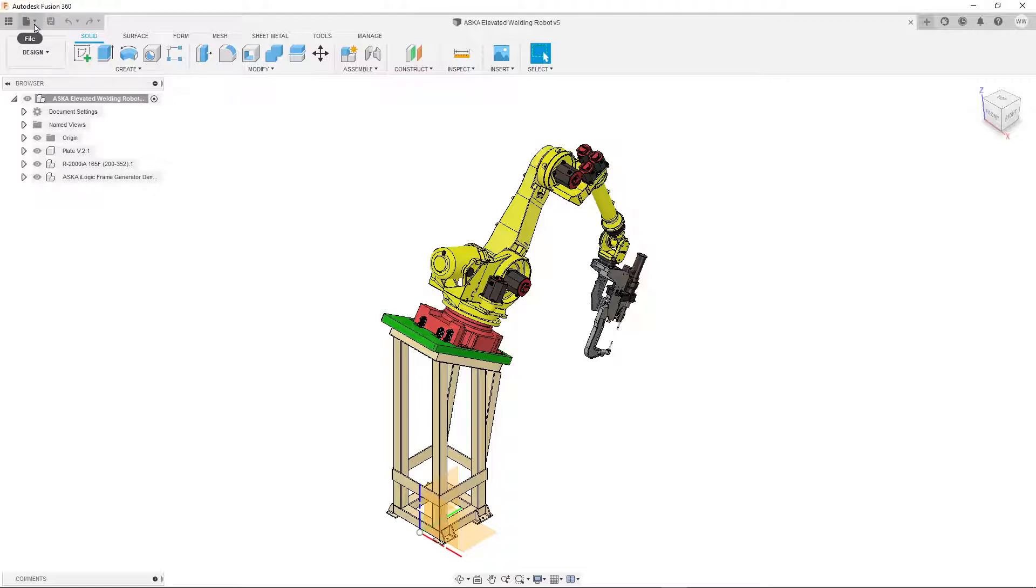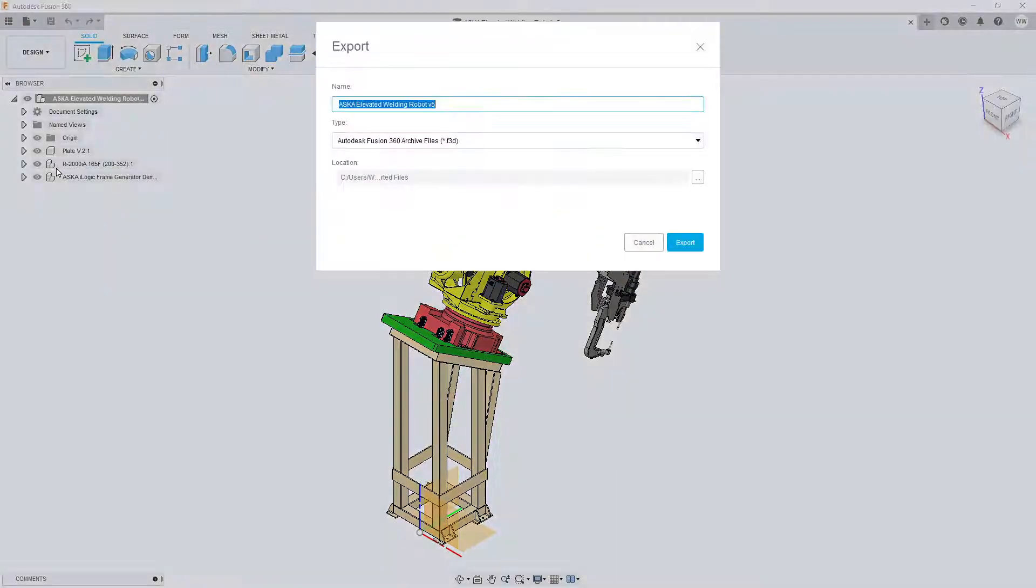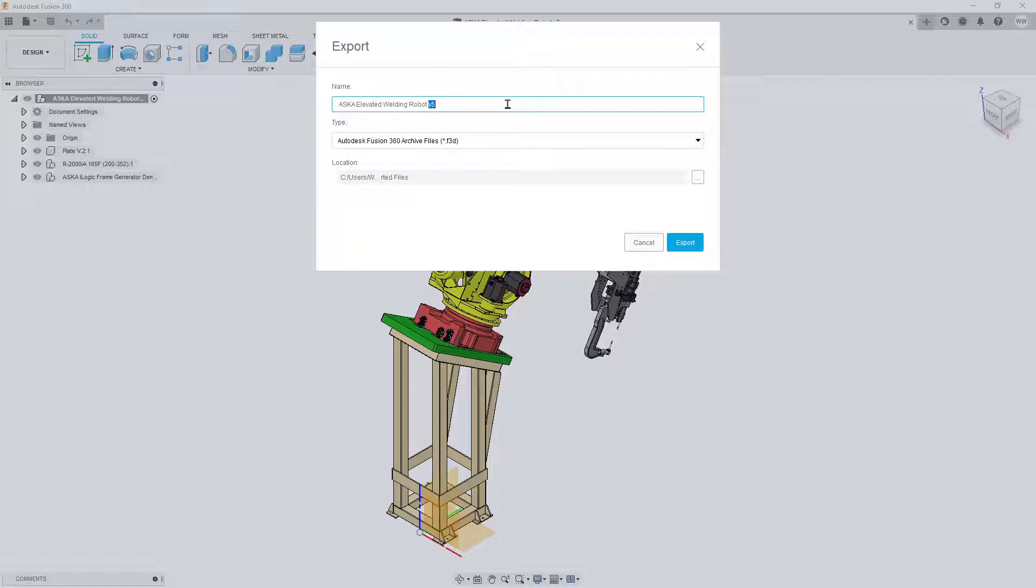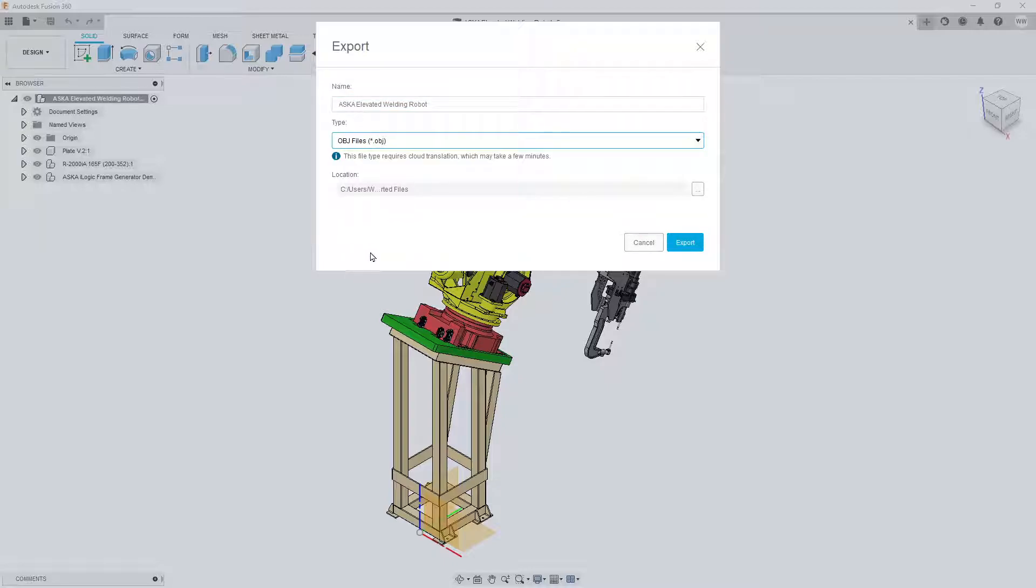First, select the file drop down list and choose export. We can now specify a new file name, choose the file type, and remember to set this file type as OBJ, then choose a new file location.